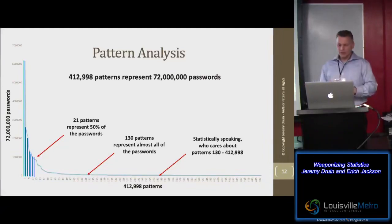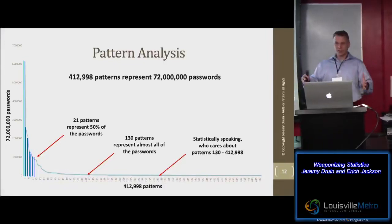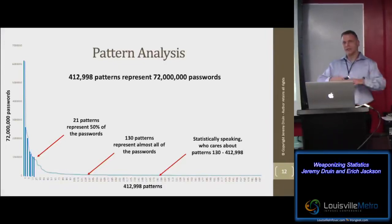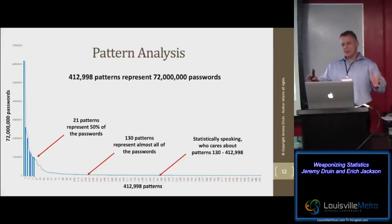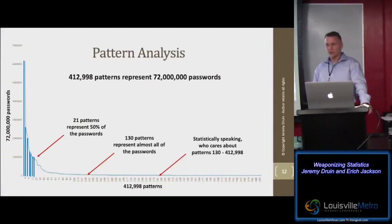That's definitely to our advantage because with a two-week engagement you're in a hurry. Cracking passwords is not the point — the point is getting in and finding vulnerabilities so you can help your customer fix the problems.